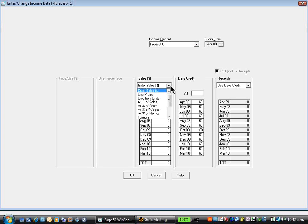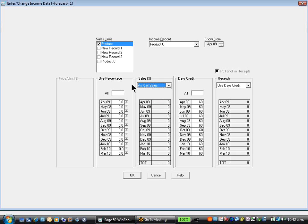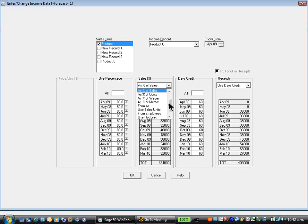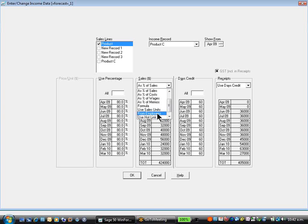That's a product type record. I can drill from each of here to the different types of products. Without leaving the screen, I can then set up, calculate as a percentage of sales. For a product C, it's 80% of all product that we initially set up. Other options include percentage of wages, wages plus 50%. The memo records, using formula, using sales units or from employees.